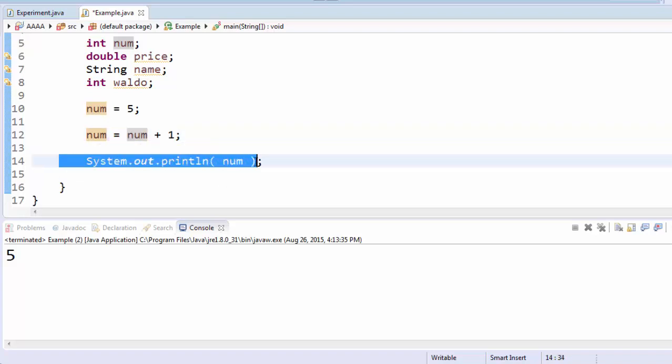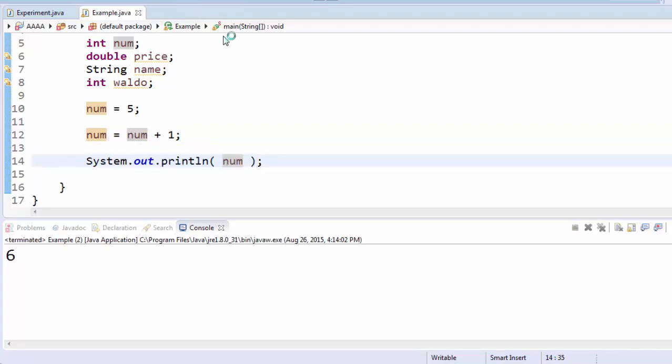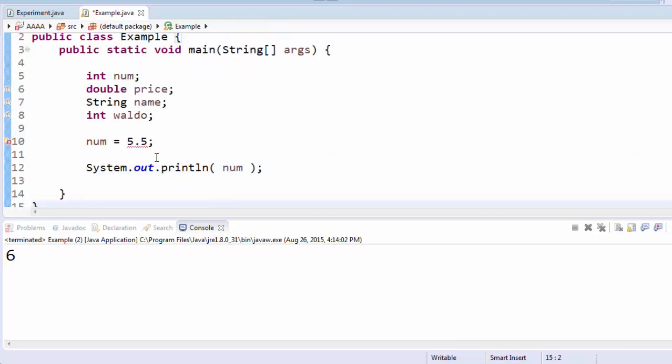So that means that when we display it down here, it will display num.